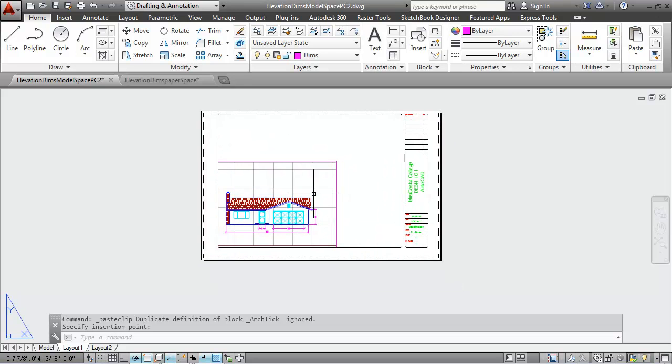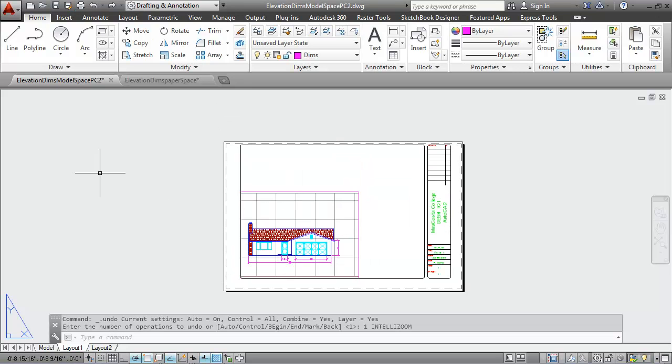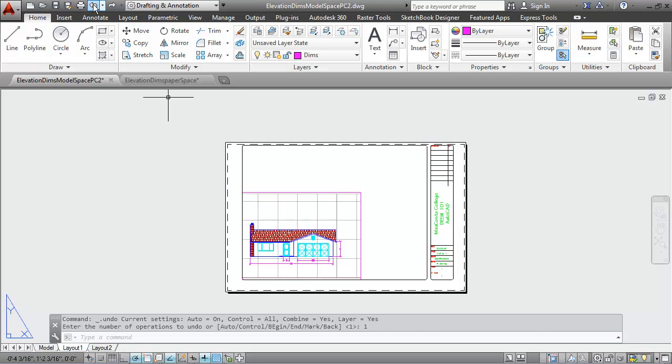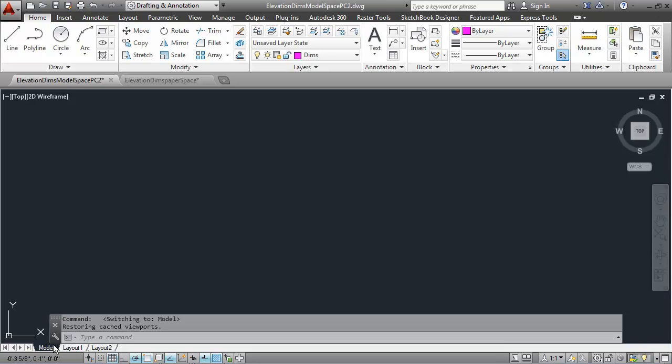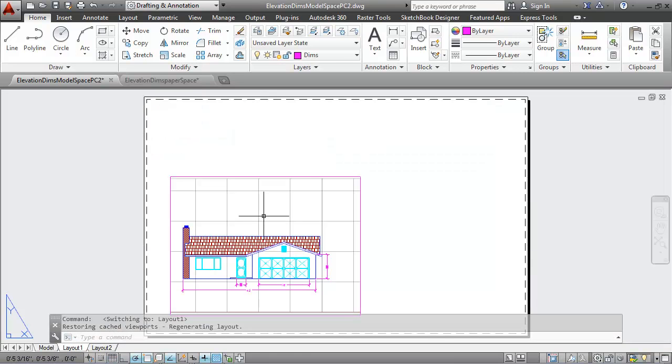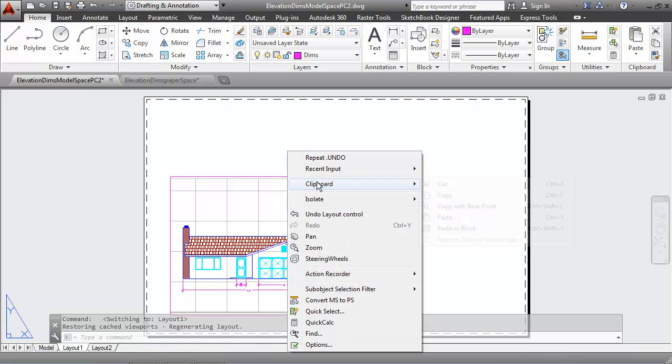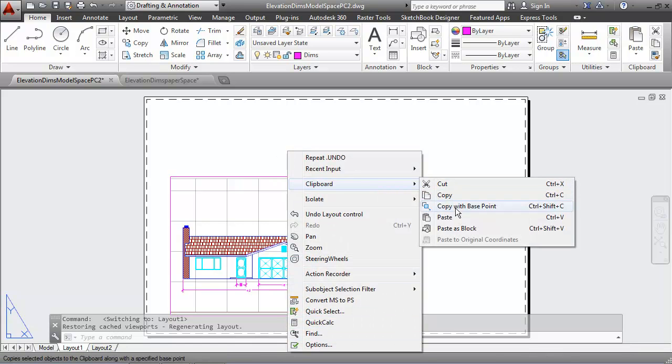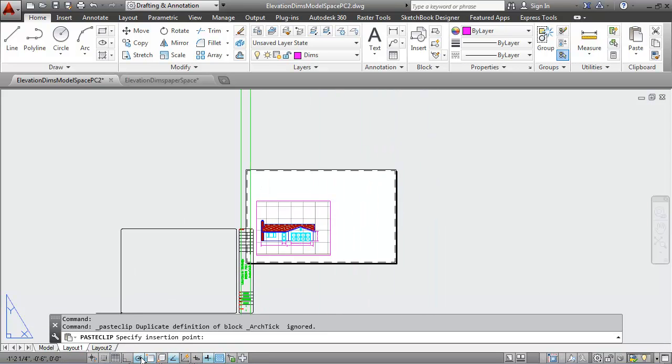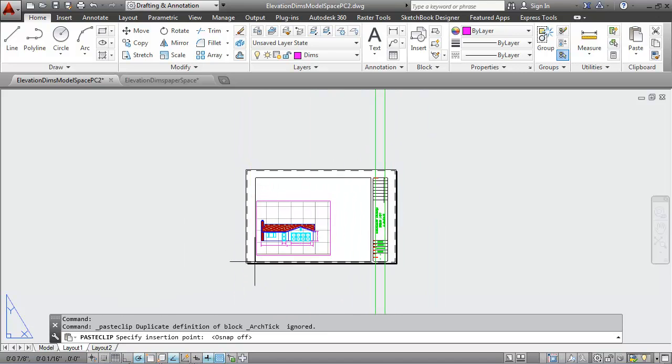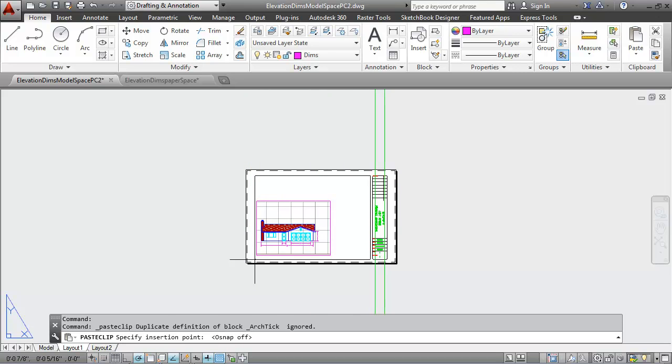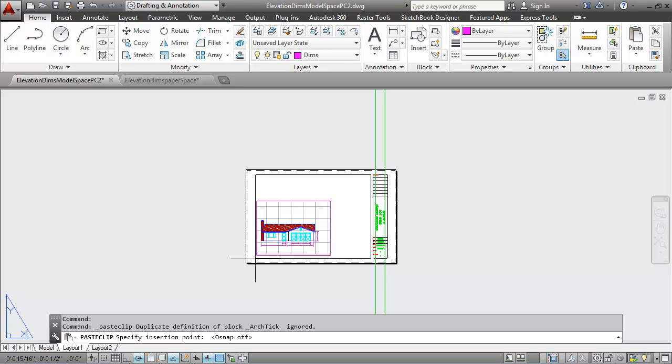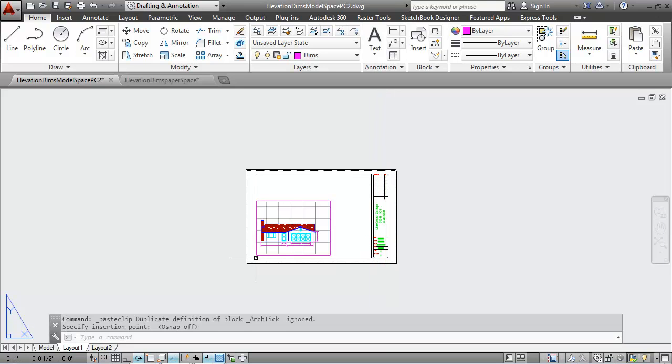It didn't quite work so let me do that again. I had my object snaps on. Let me go back into my layout. I'll right click and go to the clipboard and say paste. This time I'm going to turn off my O-snaps so that I can place it right where I want which is right about there.